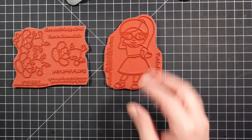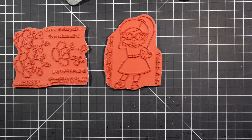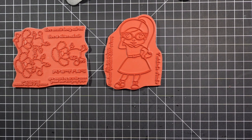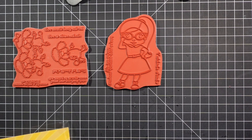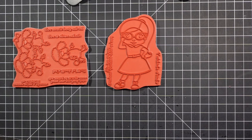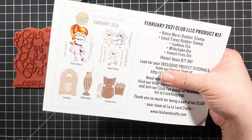It is red rubber stamps, so you get one, two, three, four, five, seven sentiments.